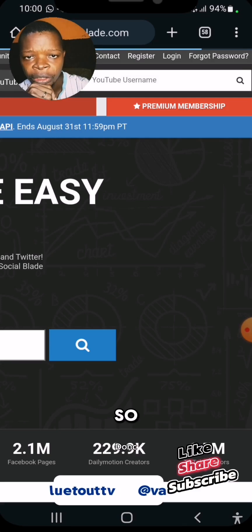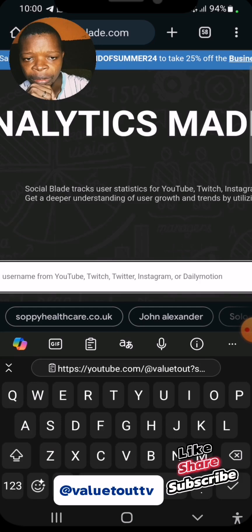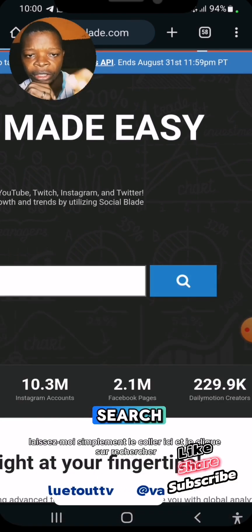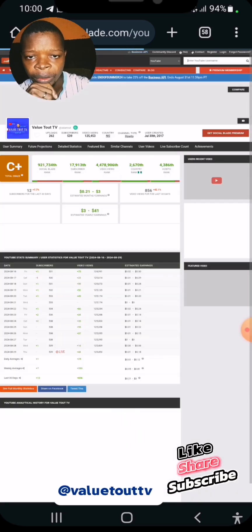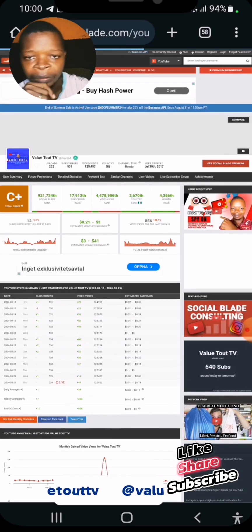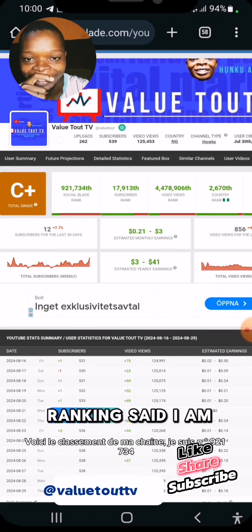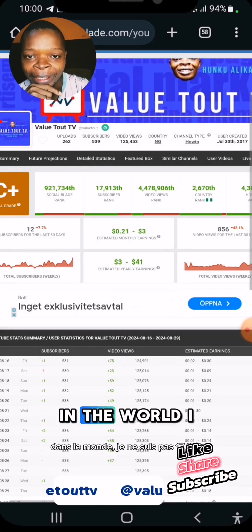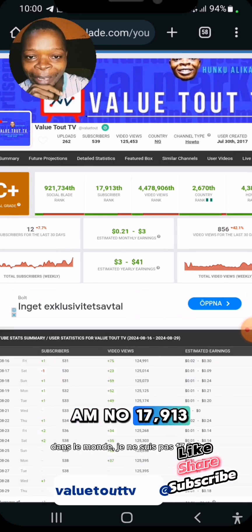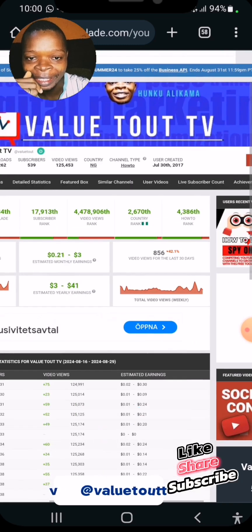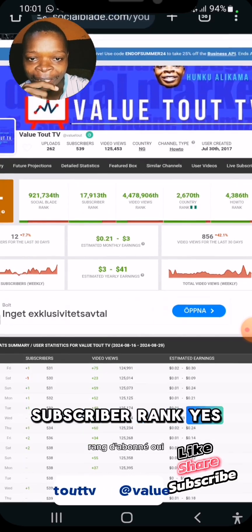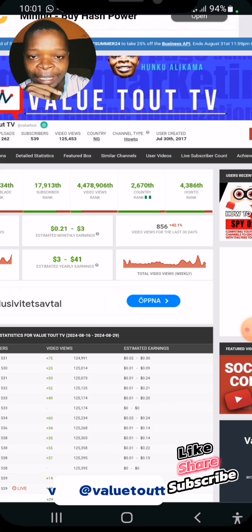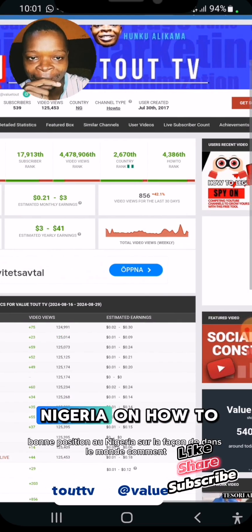Come back over to Social Blade and paste the link here, then click Search. As you can see, this is my channel ranking — I am number 921,734 in the world, and number 17,913 in subscriber rank. In Nigeria, my channel is at rank position 2,760.